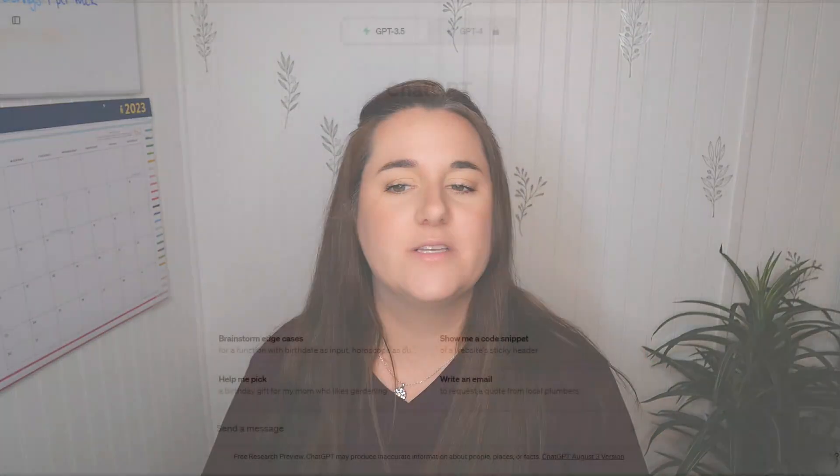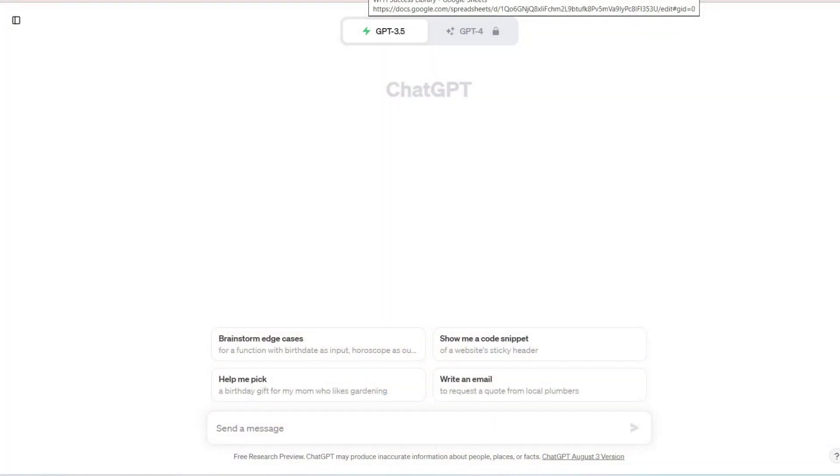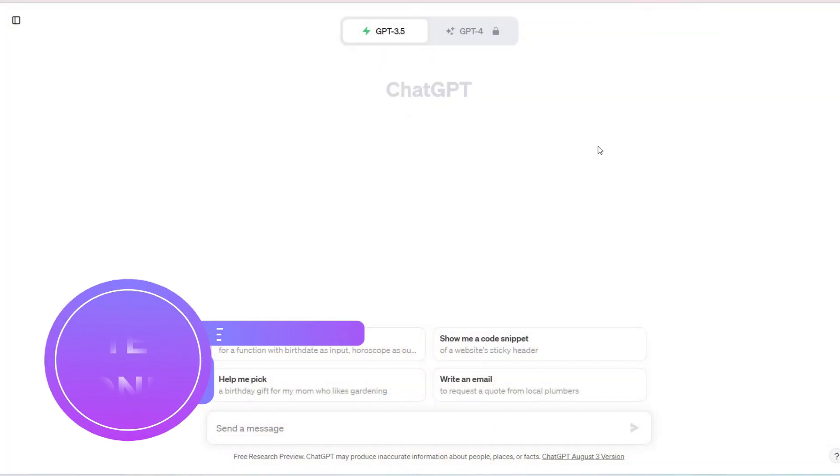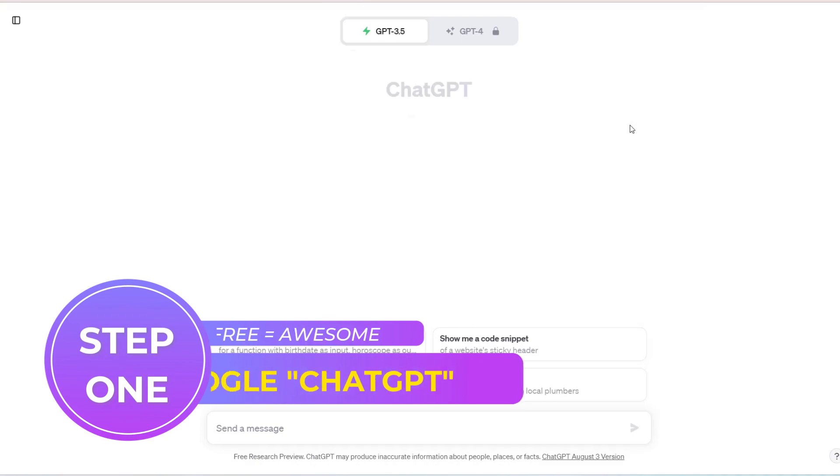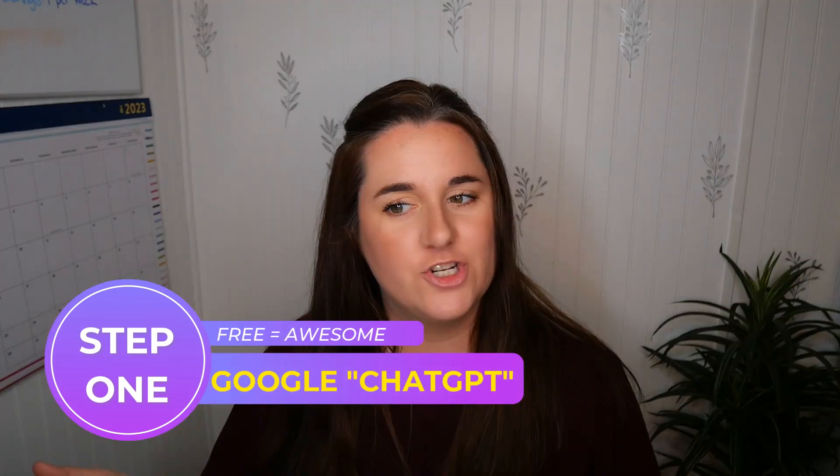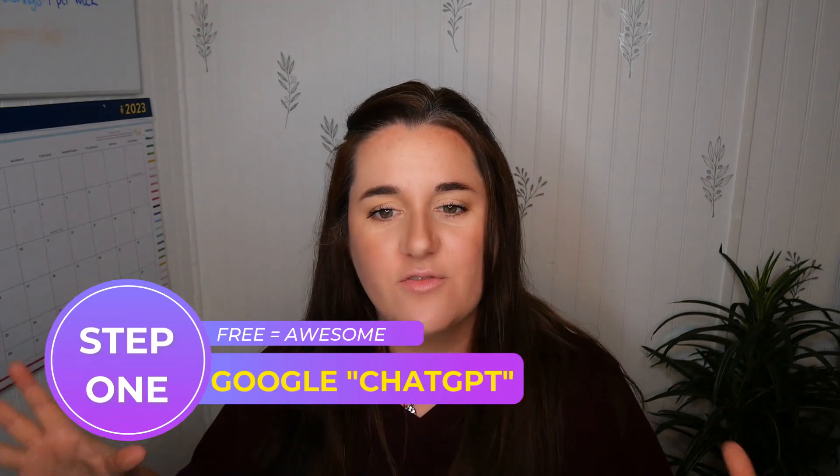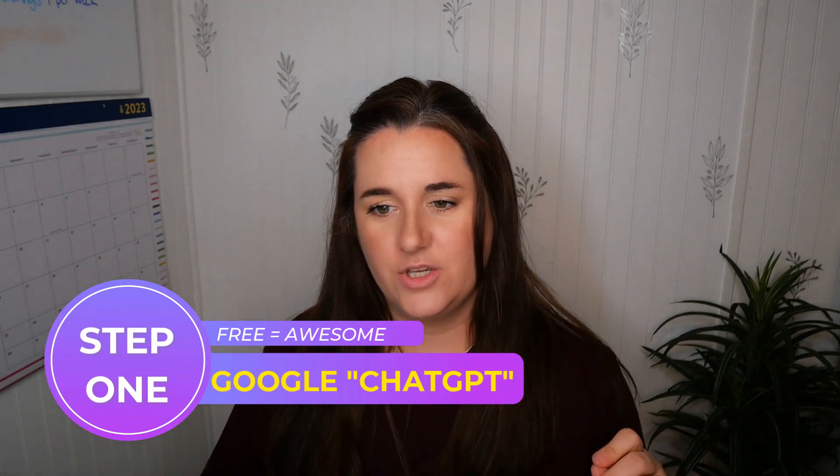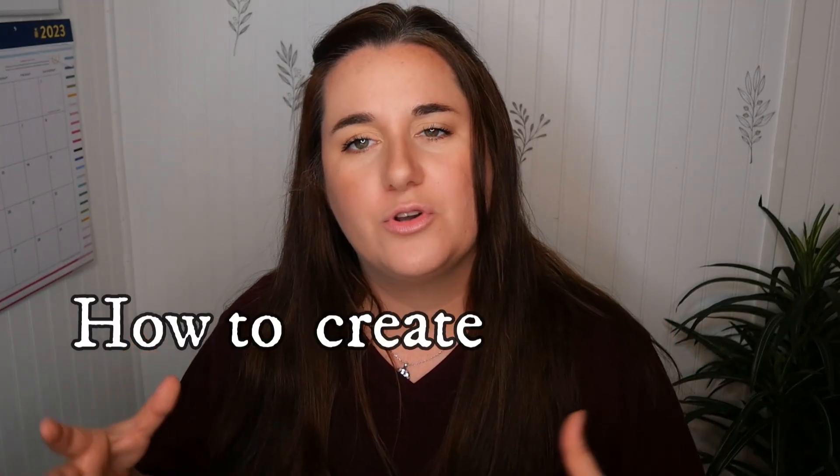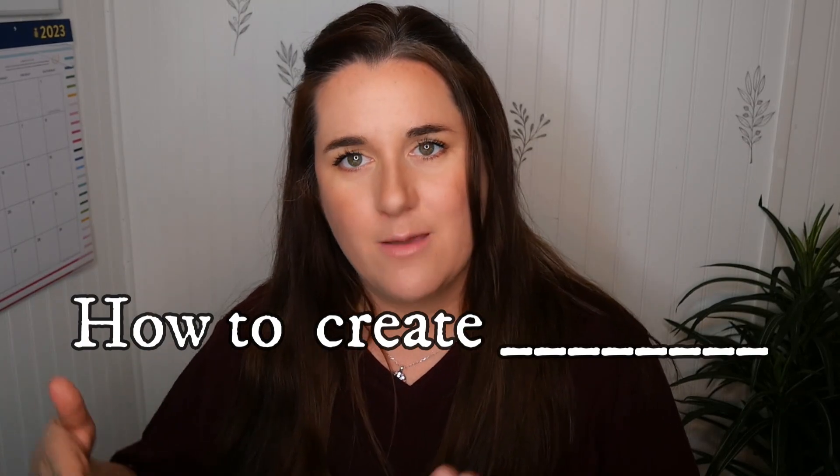So what you're going to want to do is go to ChatGPT. I have a free account. I don't think you need a paid version to use this for your business. So you're going to go to ChatGPT and you are going to start a new thread.